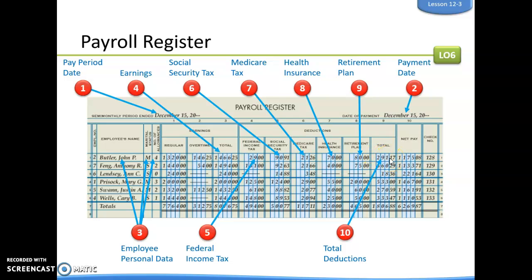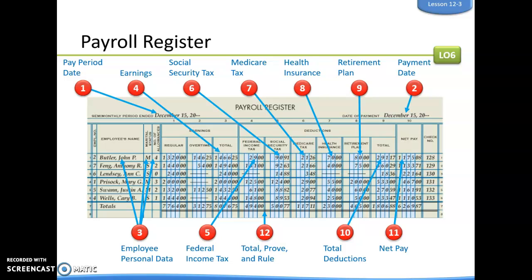Next, we add up all total deductions: federal income tax, Social Security, Medicare, health insurance, and retirement plan. Then we calculate net pay: total earnings of $1,466.25 minus total deductions of $291.17 gives us a net pay of $1,174.08. Total earnings minus total deductions equals net pay.